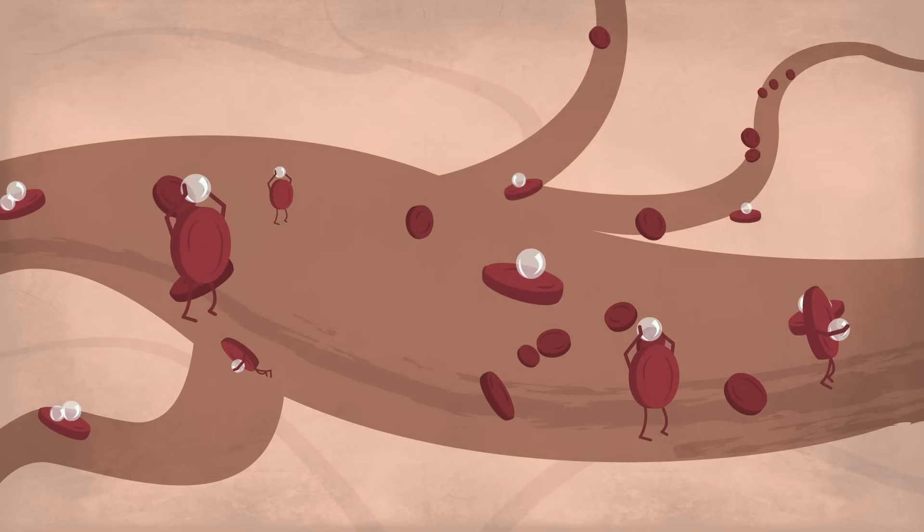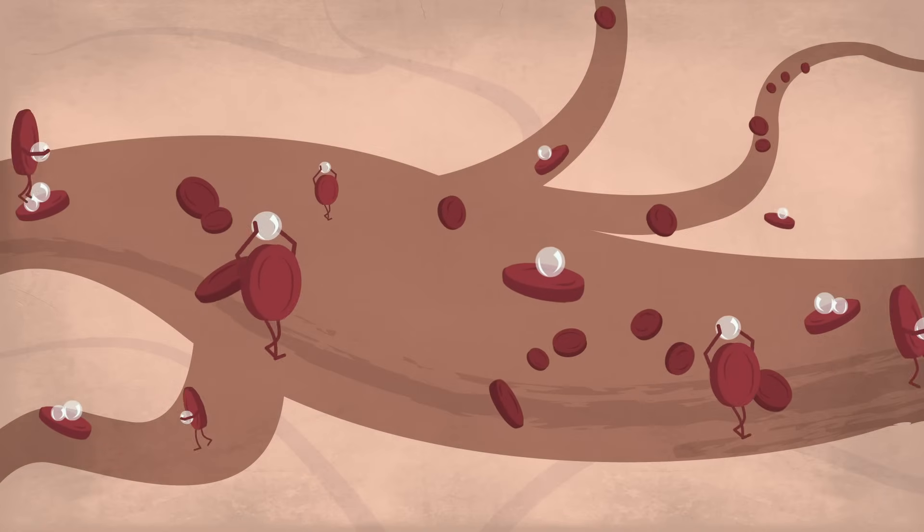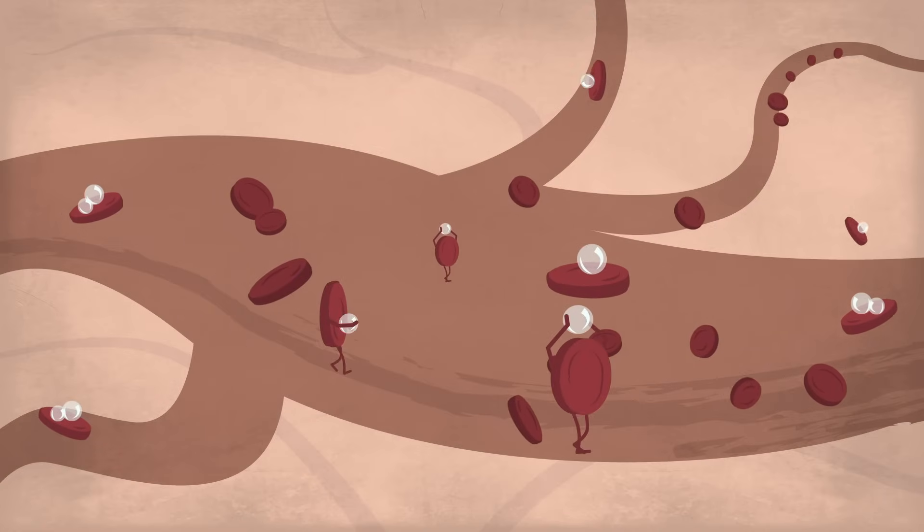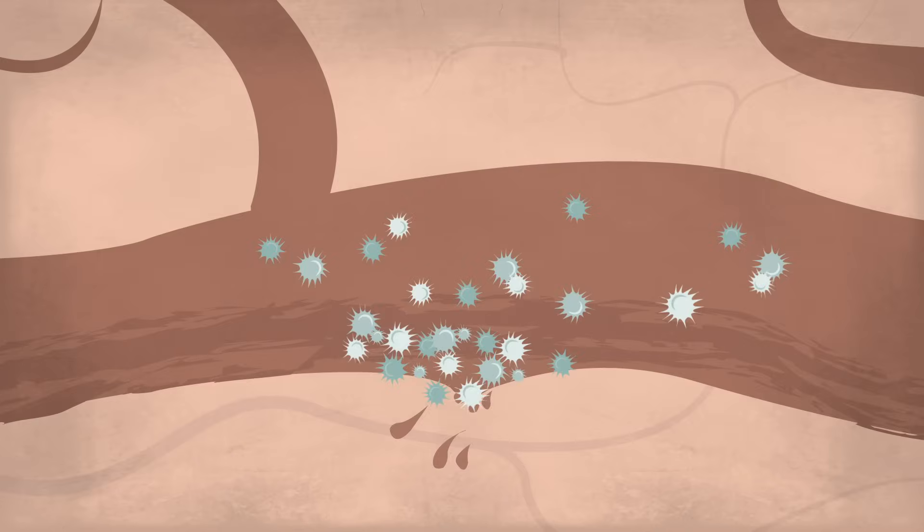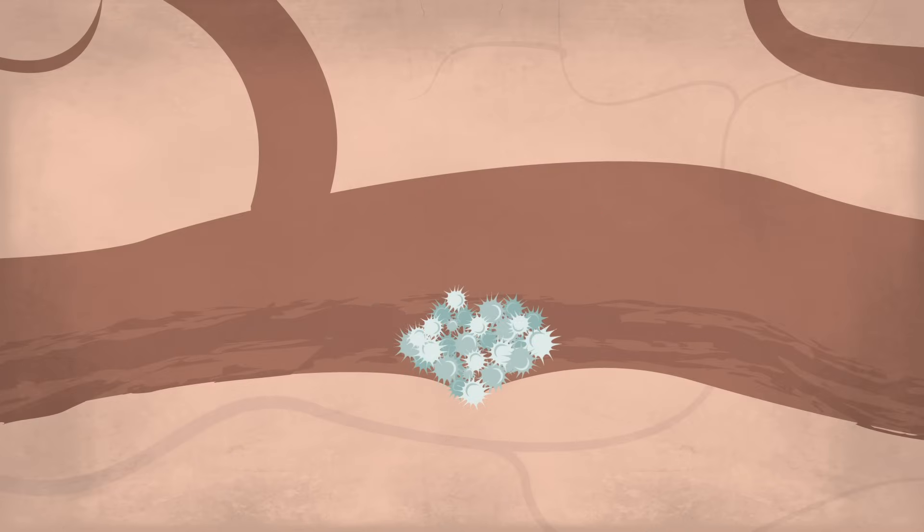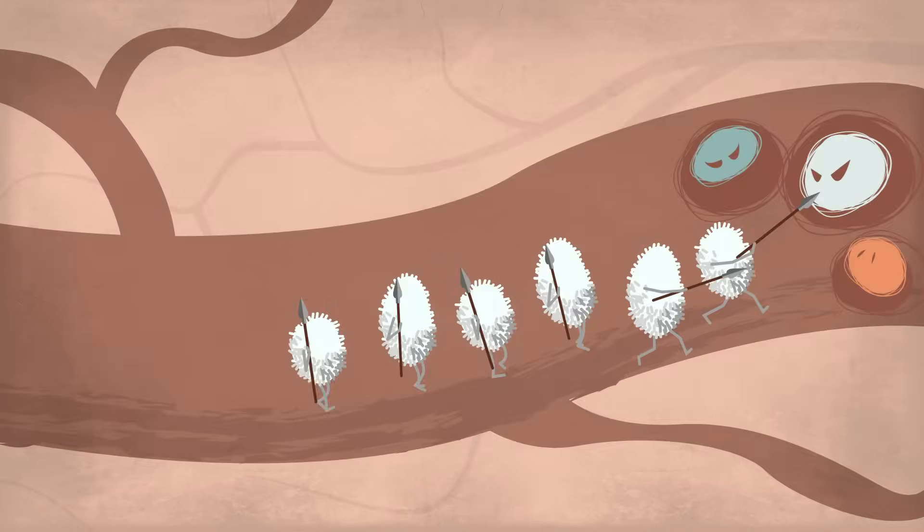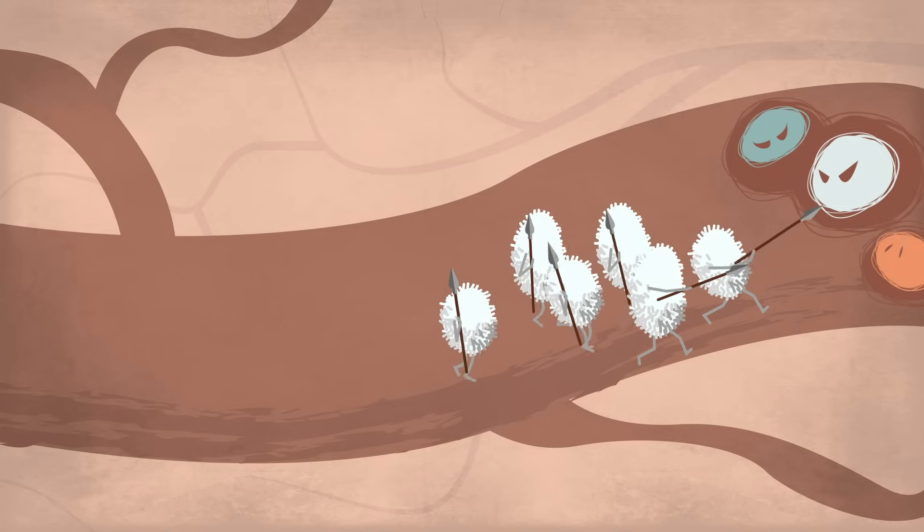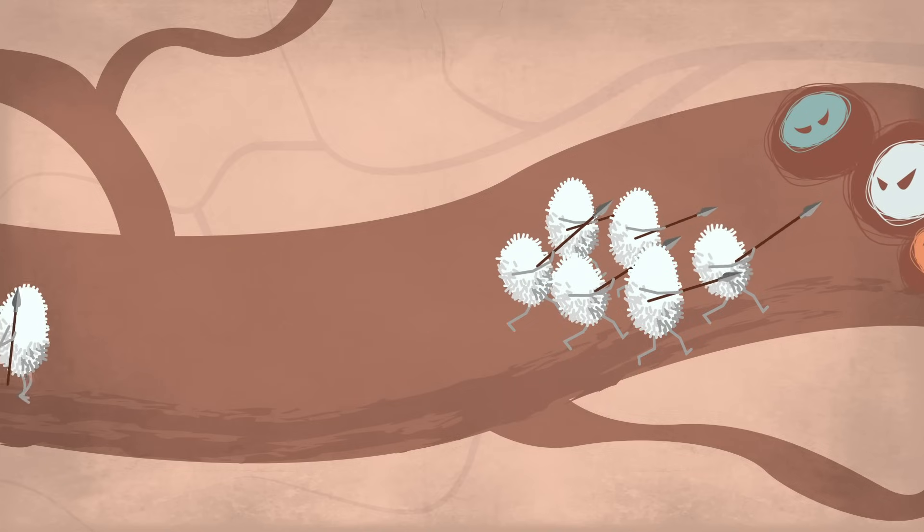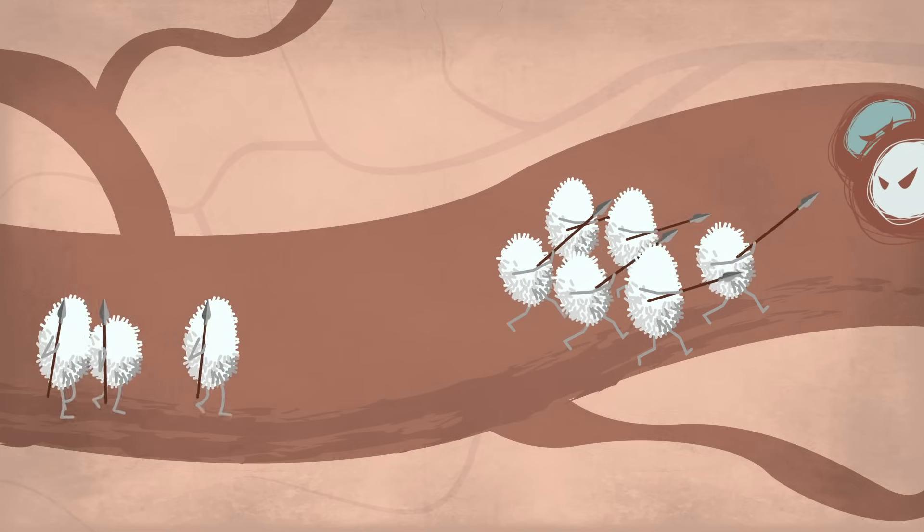That includes red blood cells, which carry oxygen from the lungs to all tissues, platelets, which help stop bleeding by sticking to damaged blood vessels, and white blood cells, which patrol the body, destroying potentially harmful invaders.